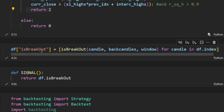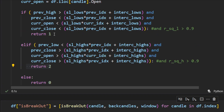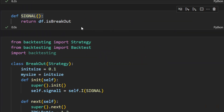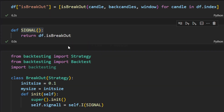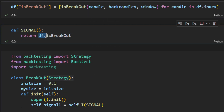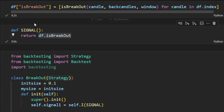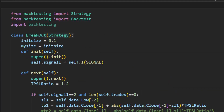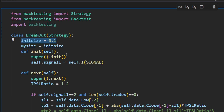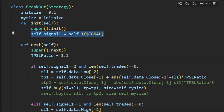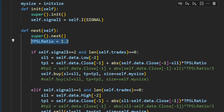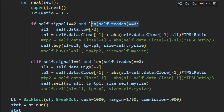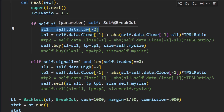We run `is_breakout` over all candles and save the result in a new column called `is_breakout`. Remember: a value of 1 means a downtrend signal and 2 means an uptrend signal. I define a signal function that returns the value of the `is_breakout` column, and this is what we feed into the backtesting strategy. For the backtesting we use the `backtesting` library as usual, with a lot size of 10% of equity.